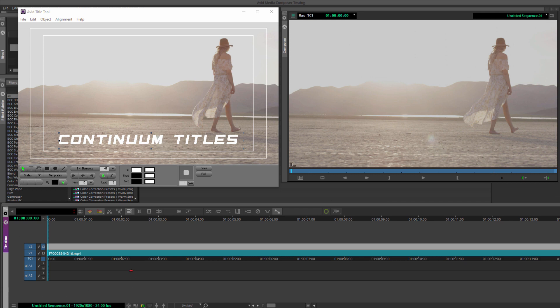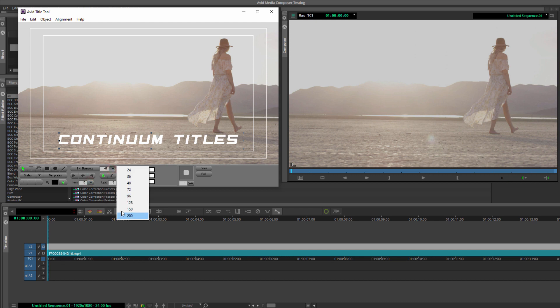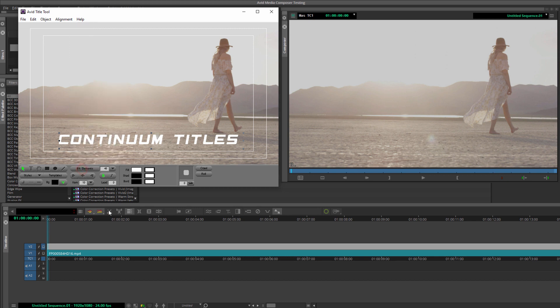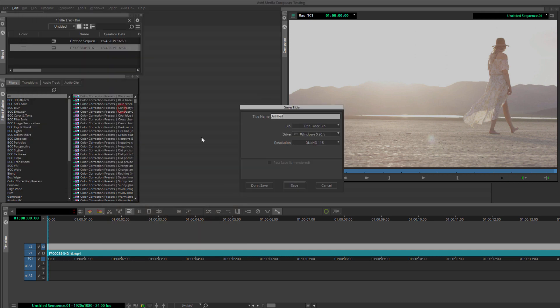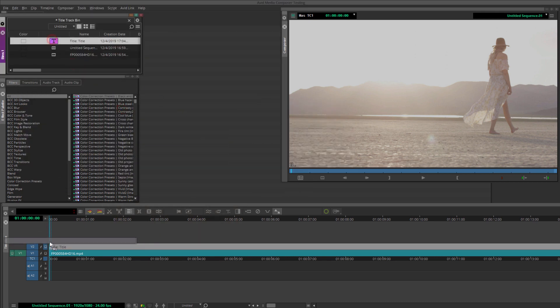Now, the first thing I want to do is create a new title with the titler. Let's call it Continuum Titles. And I want to go in and make adjustments to my tracking, font size, position, all the basics. Now, if you're curious, the font I'm using for these titles is called BN Elements. It's available as a free download from DaFont if you'd like to add it to your collection. Okay, so now that I have my title saved, I'm going to drag that right onto my V2 layer and trim it.